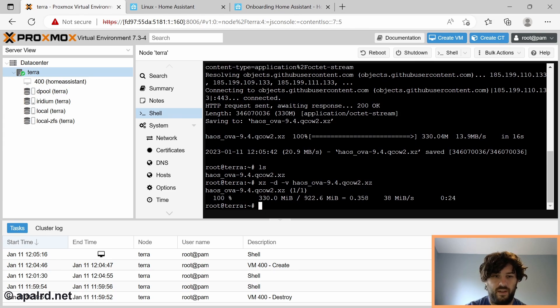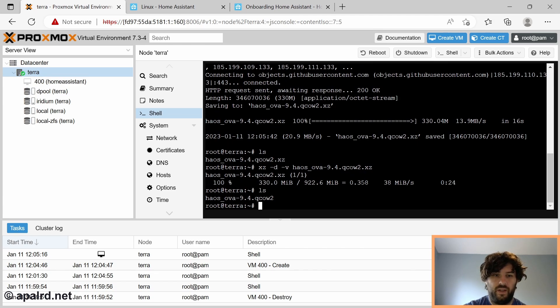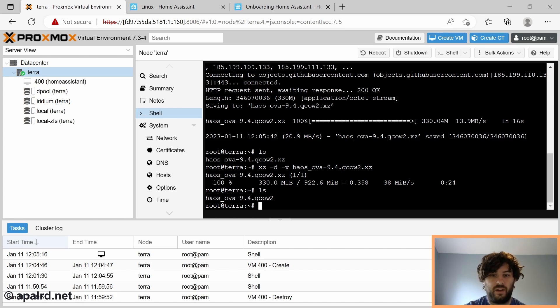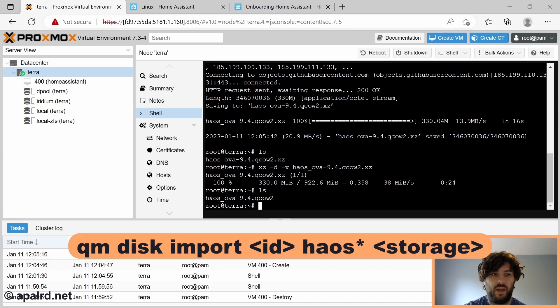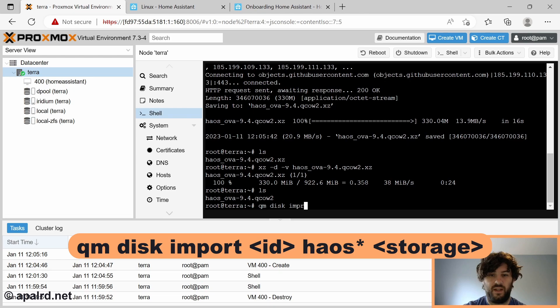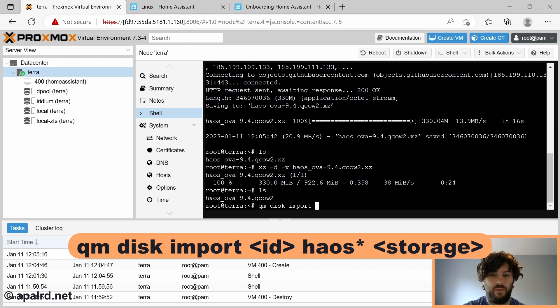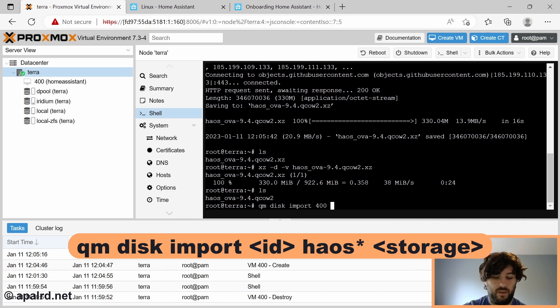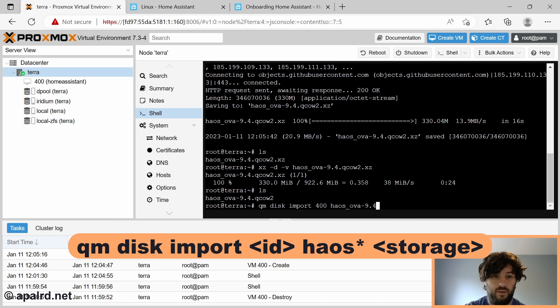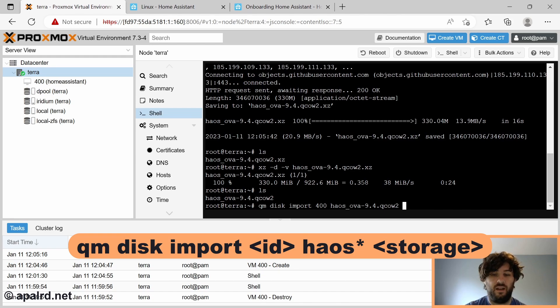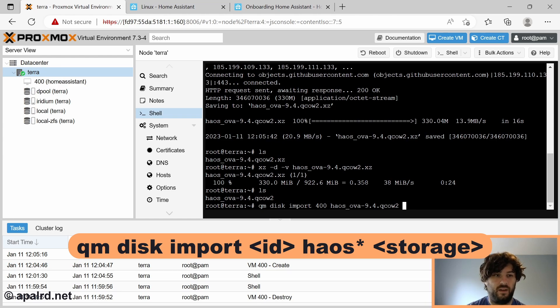So now that the file is decompressed, if we ls again, we can see we have the QCOW2 without the xz. So now we can import that into Proxmox. And the command for this, as of Proxmox 7.3, is qm disk import. So qm disk import. And in previous versions of Proxmox, this was called qm import disk instead. And so now we need to give it the id of the VM we're going to import. In this case, it's 400 for me. Then we need a file name. So haosova-9.4.qcow2. And the last option we need is what storage we want to put it under. So in my case, I'm going to put it on the SSD on the TerraMaster NAS. And that is at storage local ZFS.